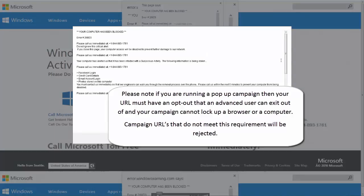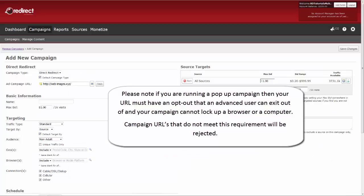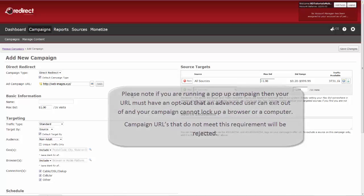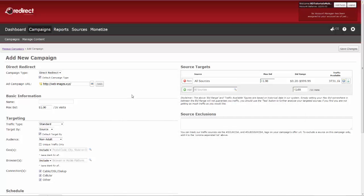Campaign URLs that do not meet this requirement will be rejected. If you have a rejected campaign but there is an opt-out to your URL, then simply send us a support ticket or contact us via Skype on how to opt-out of your campaign URL, so we can review it and then approve it.